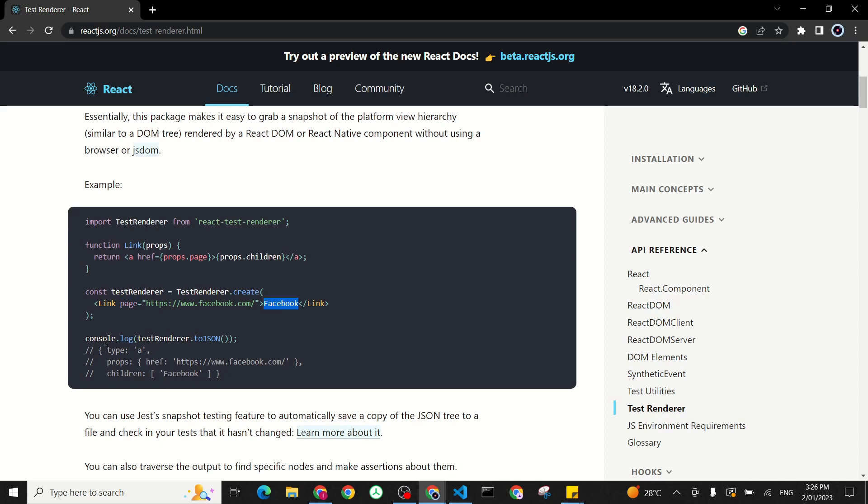When it comes to the console log, the way you can debug it is you do console.log your test renderer that you created dot toJSON. In this one, it gives you a log of what your actual composite looks like. For our example here, it has a type which is an anchor, props which is passed with this link, and the children we have is one child, which is the Facebook text.